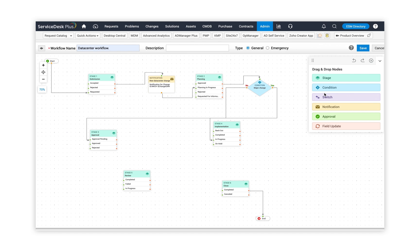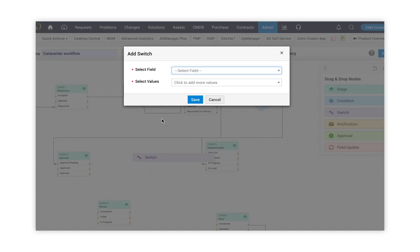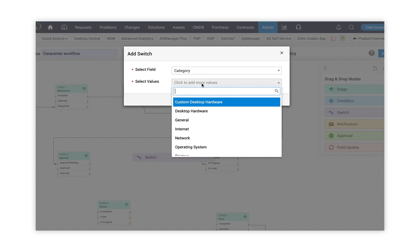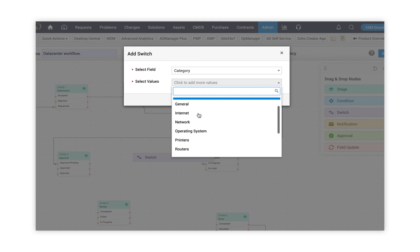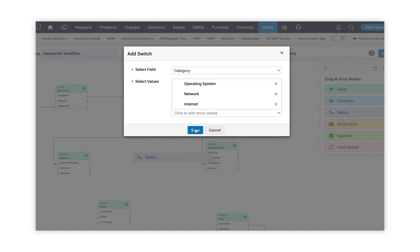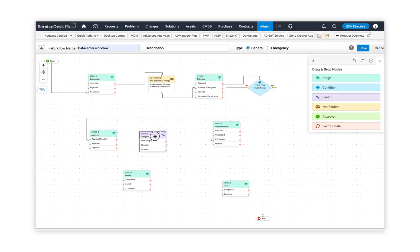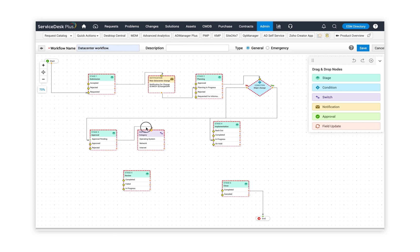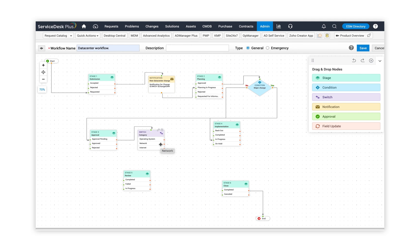So I'm going to use two elements from the drag and drop node: switch and approval. I'm going to define a switch based on different categories involved in the particular change, and I want to secure different approval processes. During my approval process, I'm going to connect the approval right into my switch, and this switch provides multiple paths for this particular change. Based on each of these categories, I'm going to define different sets of approval processes.